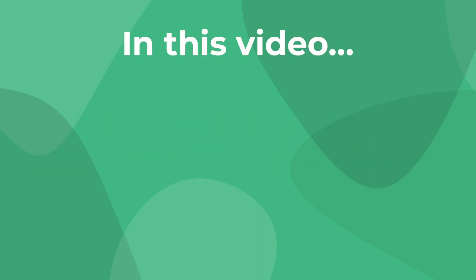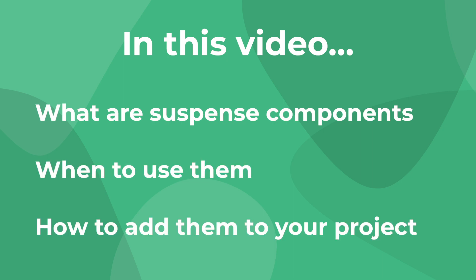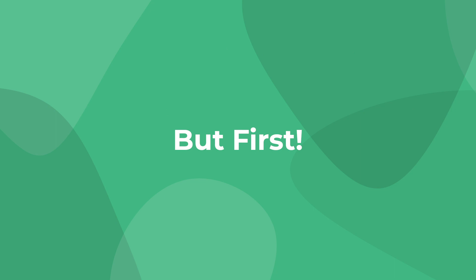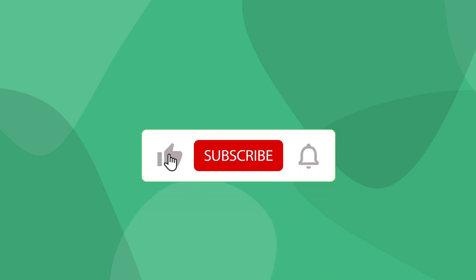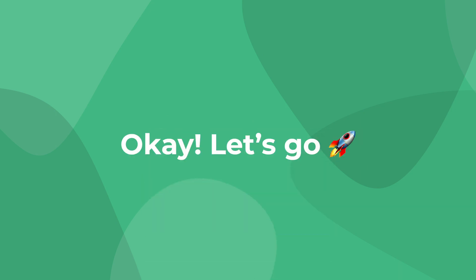By the end of this video, you should know what suspense components are, when to use them, and how to use them. But before we jump in, make sure to scroll down and hit that like button, and subscribe to the channel if you haven't already. Alright, let's go.